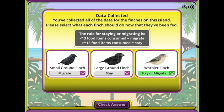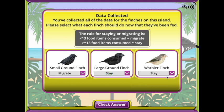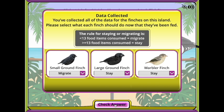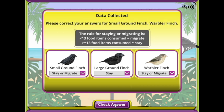Choose the Check Answer button to evaluate your selections. When complete, select the Exit button on the bottom of the screen to visit a new island or collect more trials on the same island.